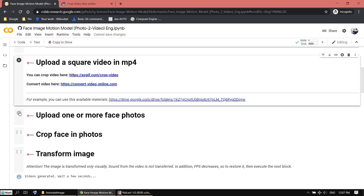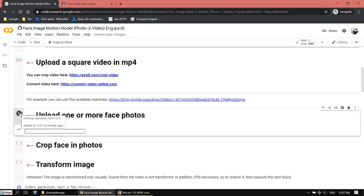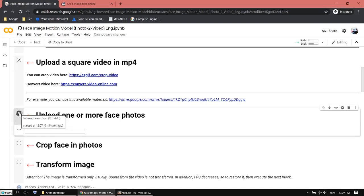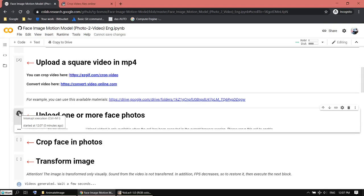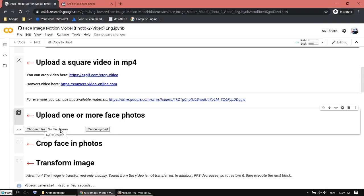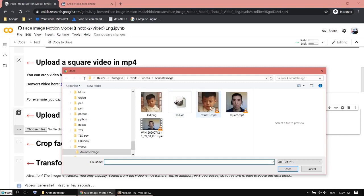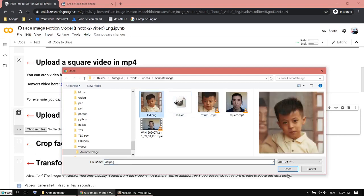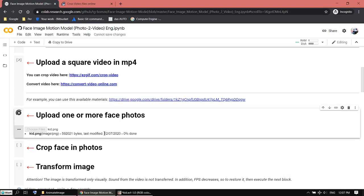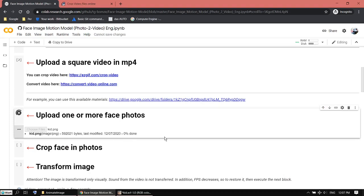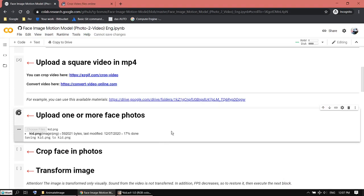Now I just need to upload the image. Choose the image. This image doesn't need to be square, just any image with one face.